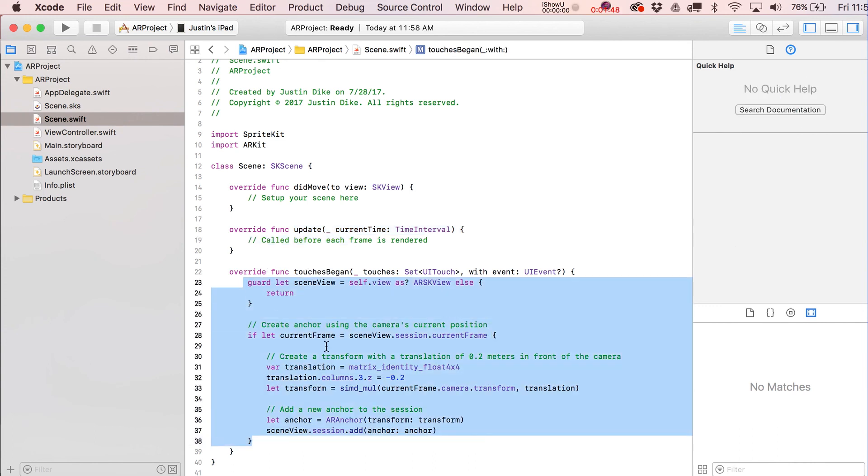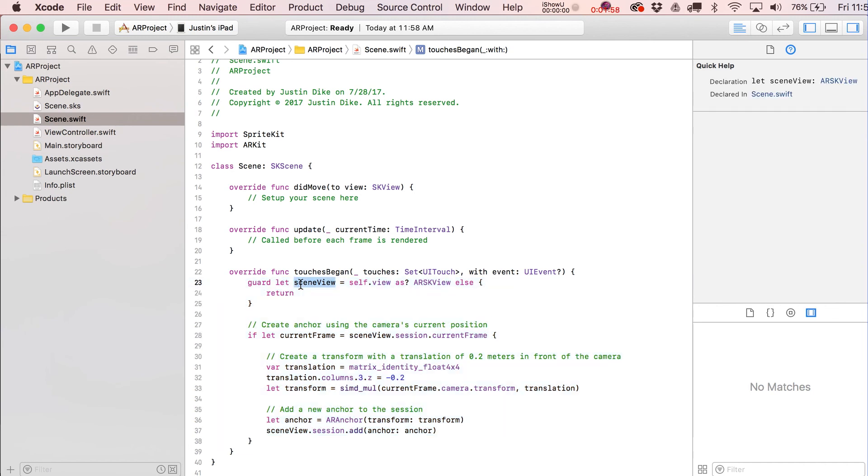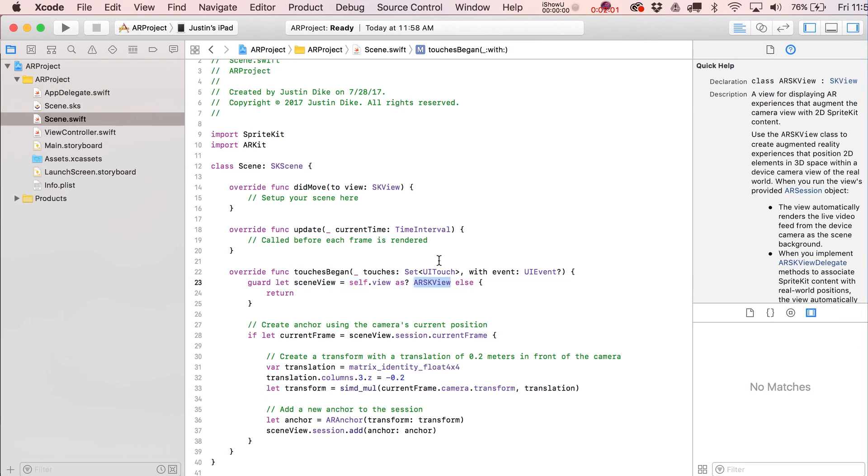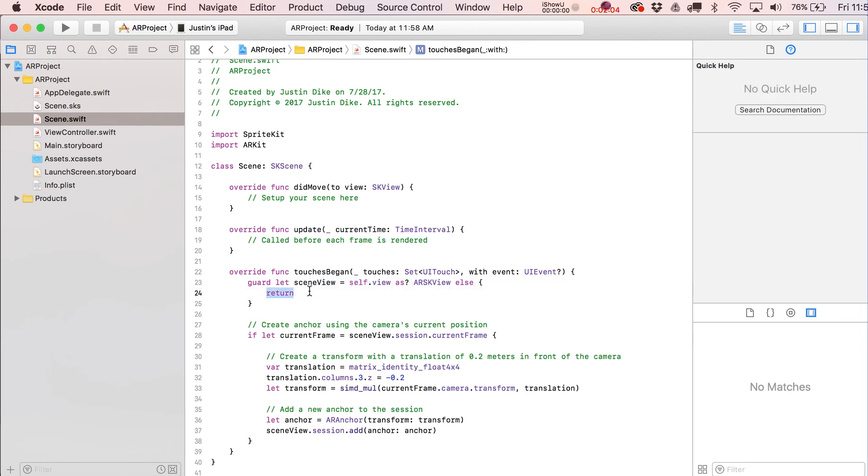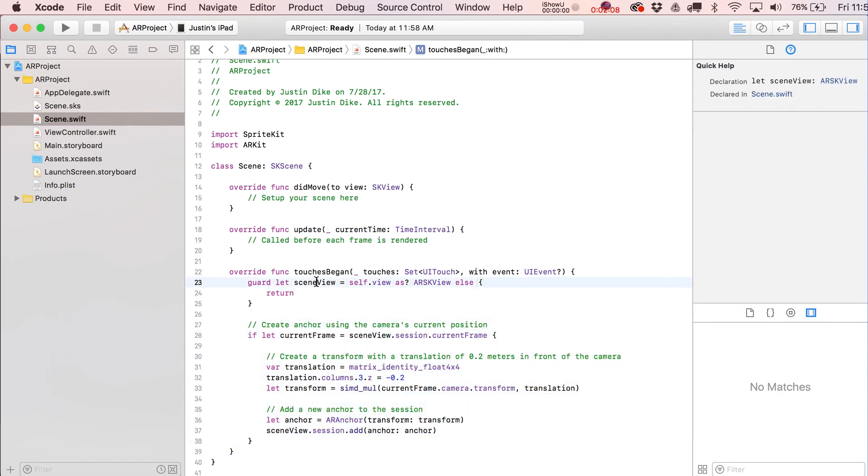Let's take a look at what's happening with this real quick, which is basically checking to see if we can make a scene view out of our current view as an ARSKView. If that doesn't work out, it just returns. If it does, then we have this sceneView variable that we can use to add an anchor to.